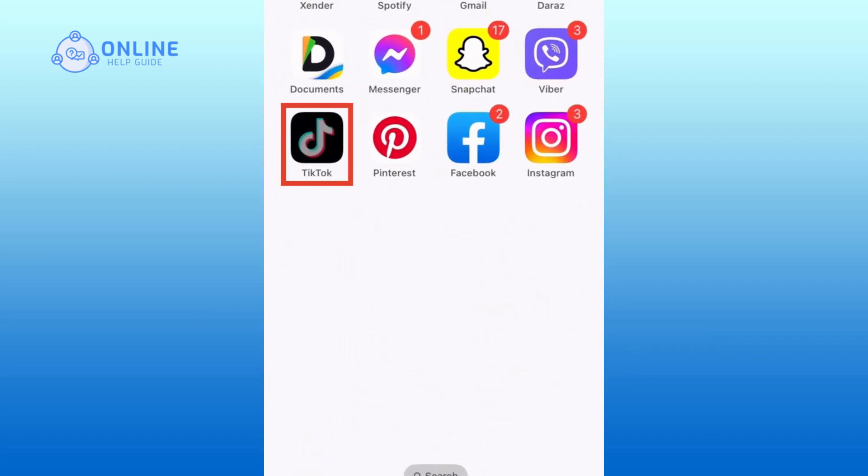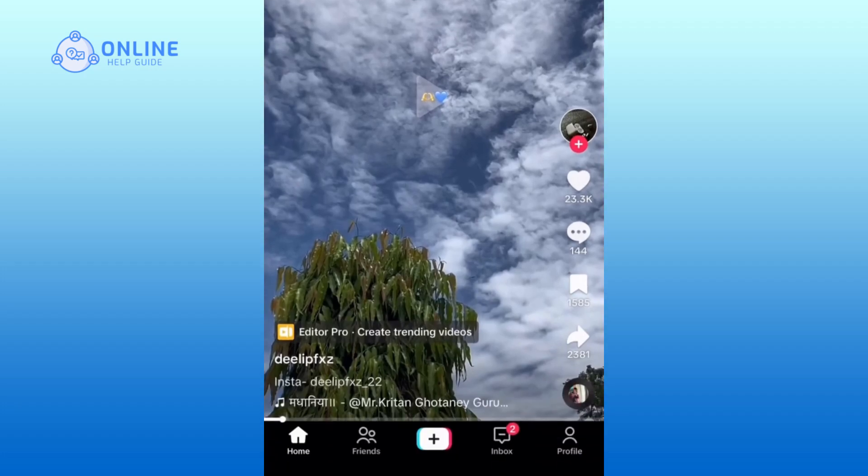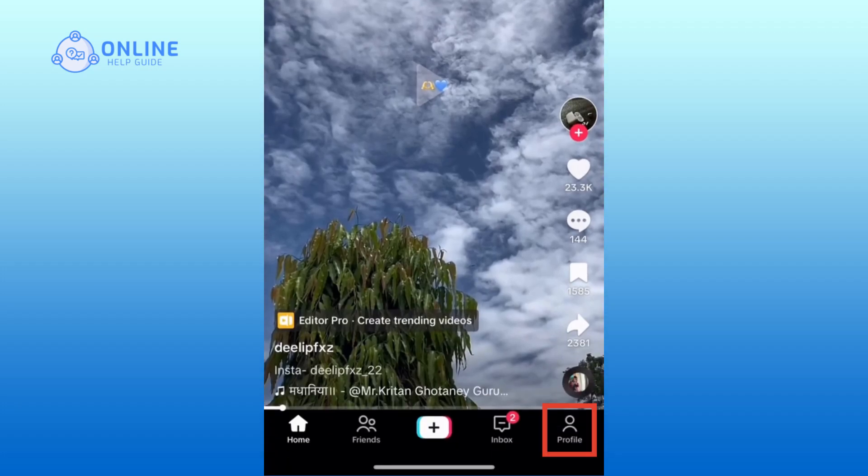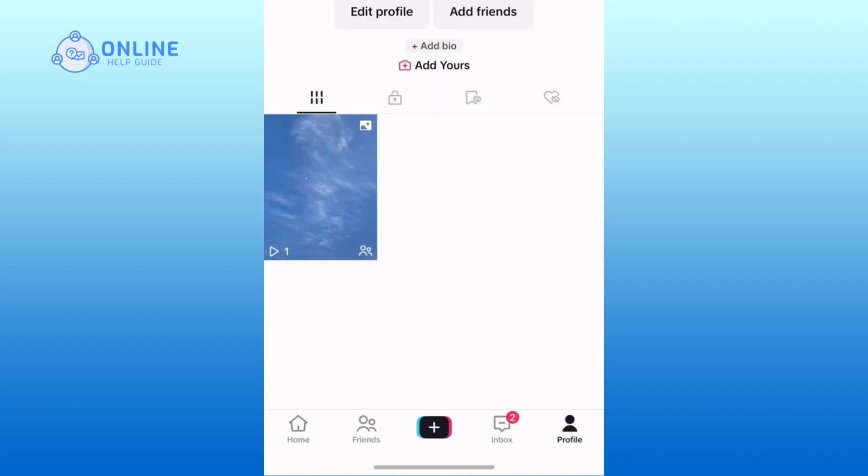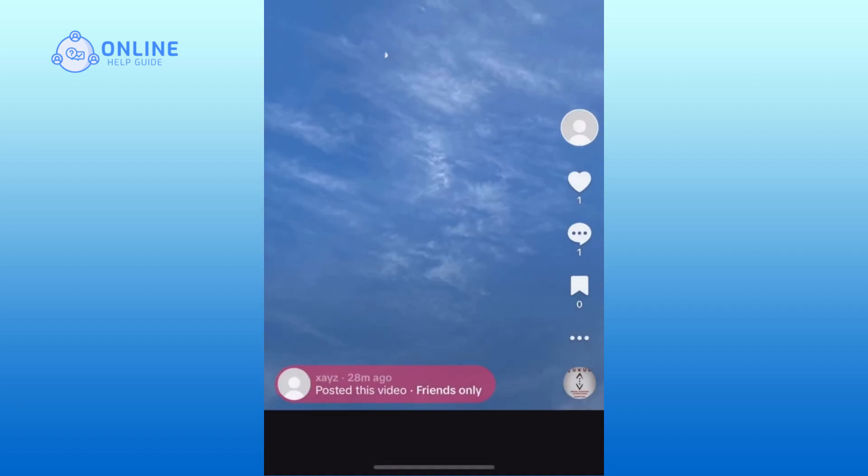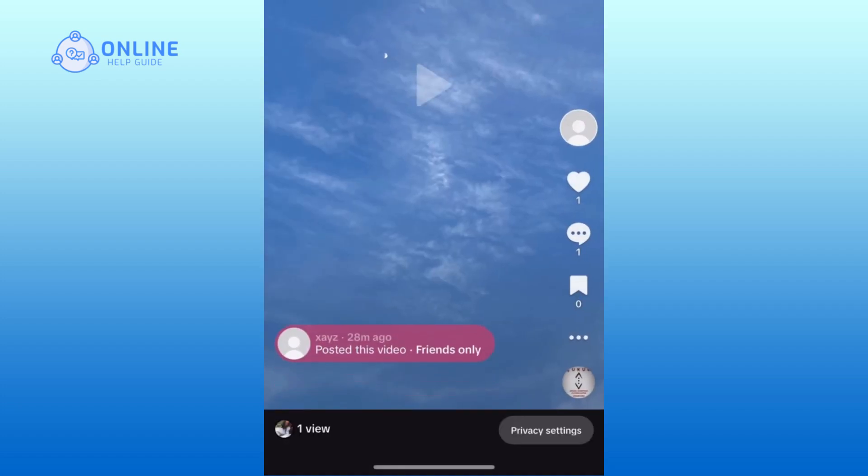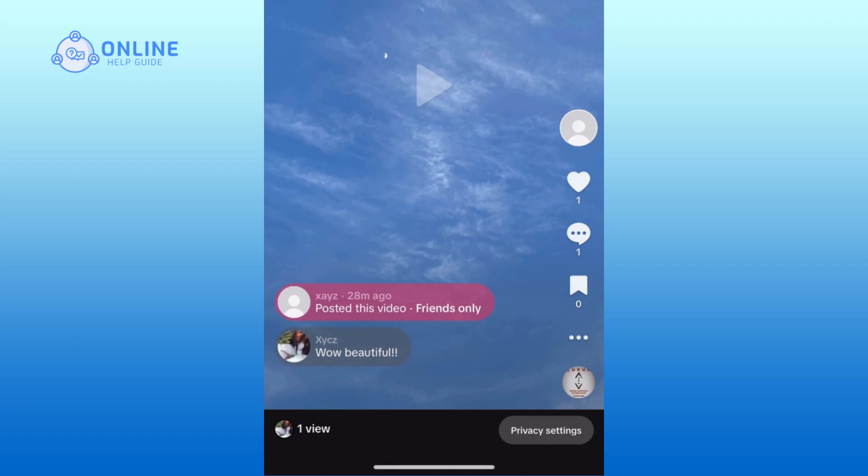So you have to open your TikTok app first and we will tap on the profile at the bottom right. Now you can see I have only one video but I can tap on it and there is one comment.